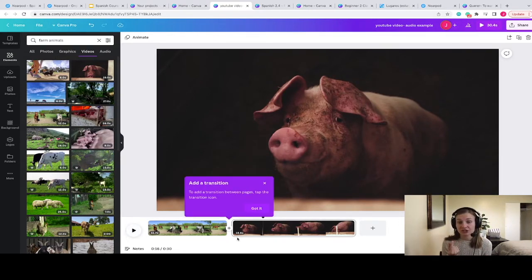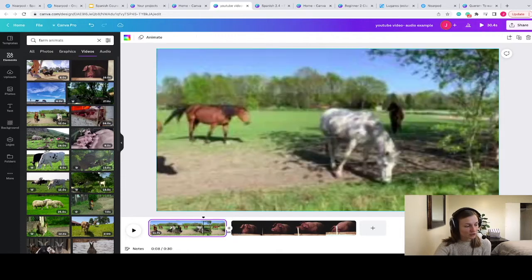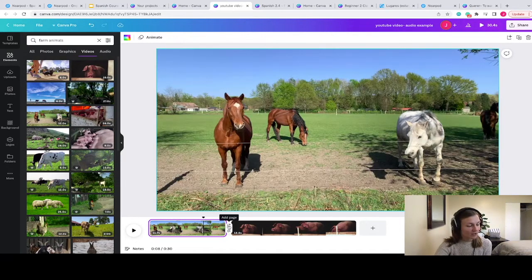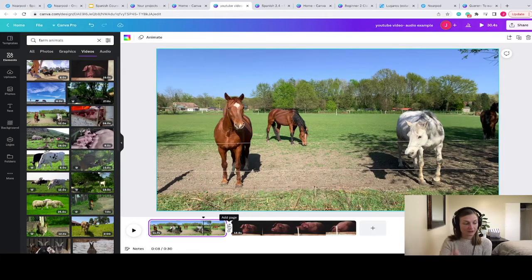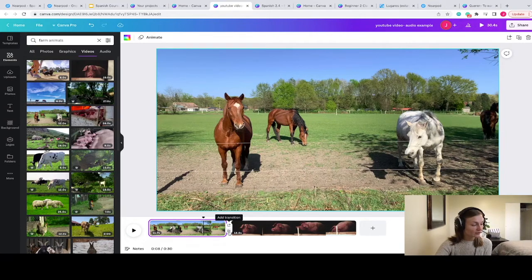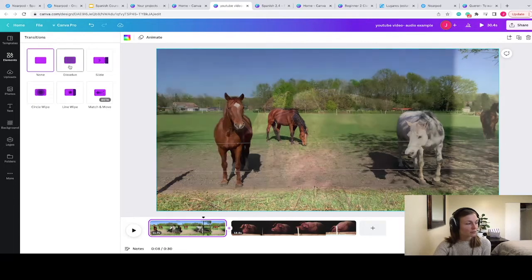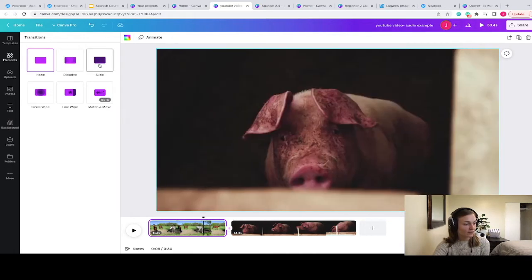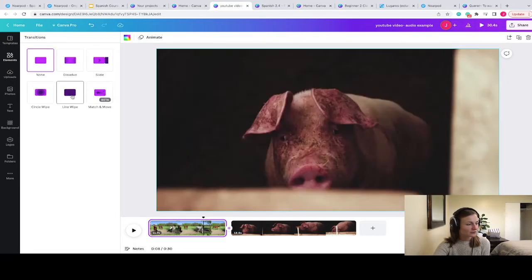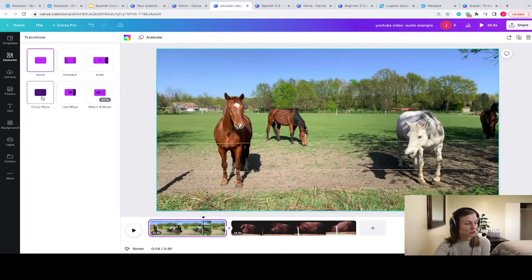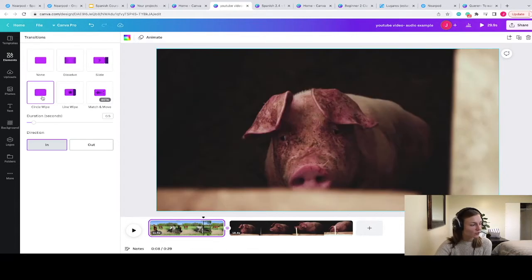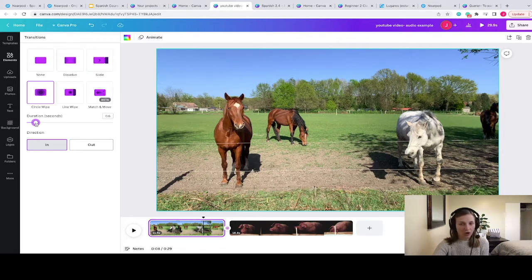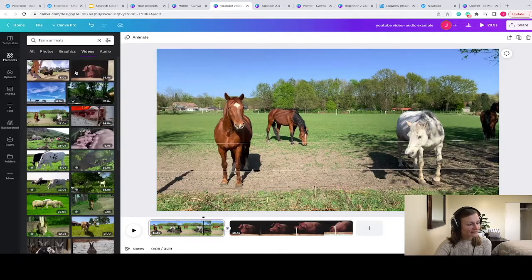I'm going to pause this for now and what I want to share with you now is that you can also add a transition between your different videos just to make it a little bit smoother. So what I'm going to do is in between the videos, you can see there's this little plus sign. I'm going to click on that and I have the option either to add a page in between these two videos or I can go down a little bit and add a transition. You can see now that I don't have a transition but I could choose to kind of dissolve. I could have them slide into each other. There's this match and move, line wipe, and then a circle wipe. So you can choose whichever of those that you want or you could just leave it at none. You can also change the duration like how long that transition takes. So I kind of want it to be a quick transition and I'm going to leave it at that.